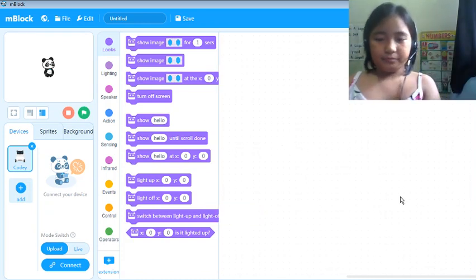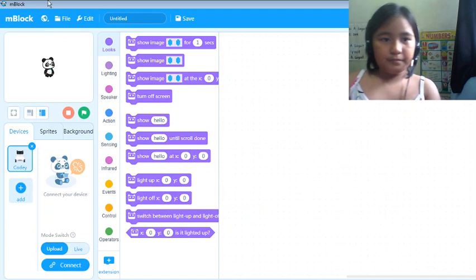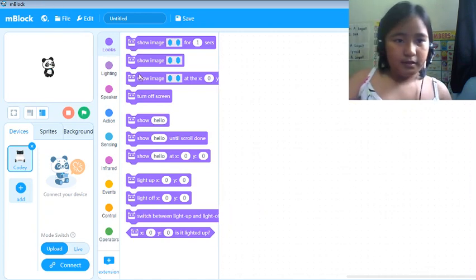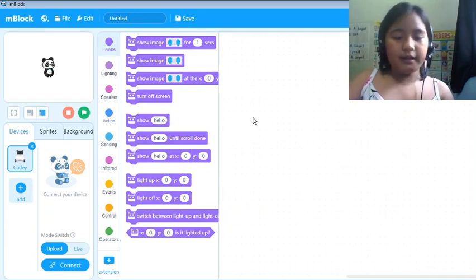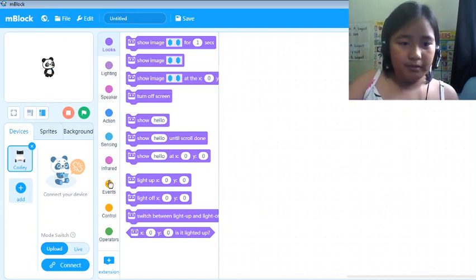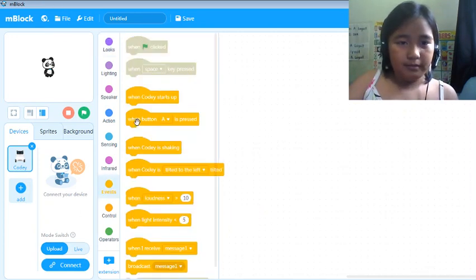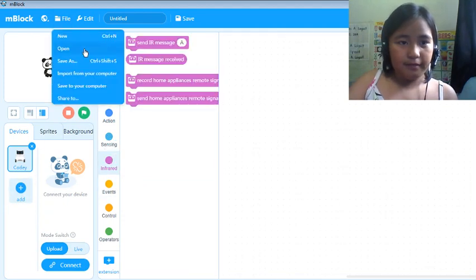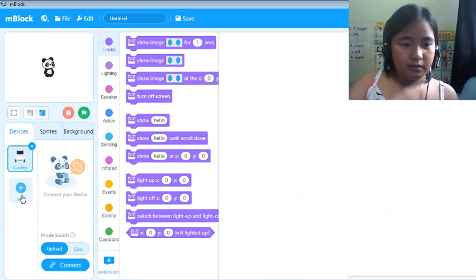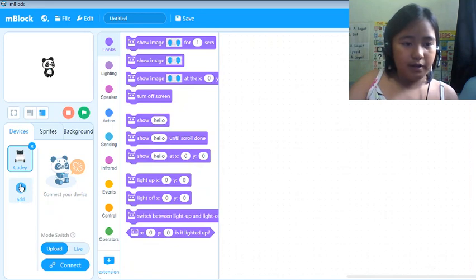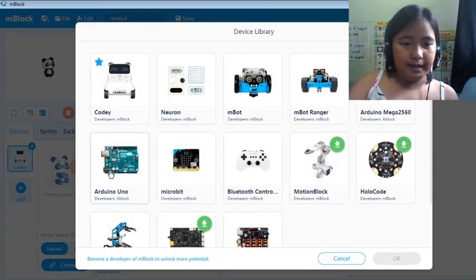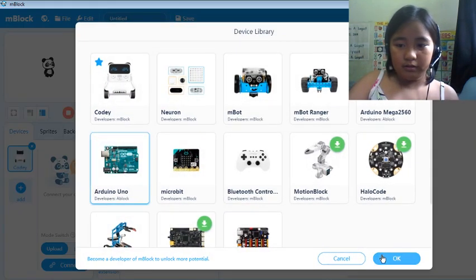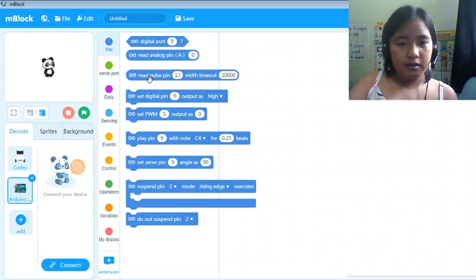And we're gonna create a code sample. File new. And we need to add a device, Arduino Uno.